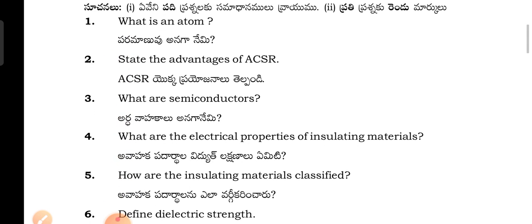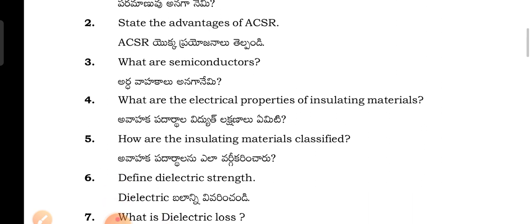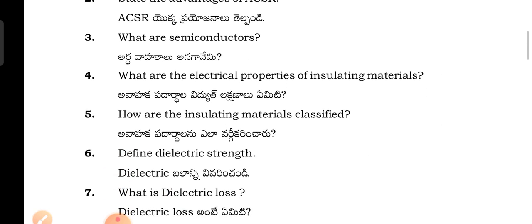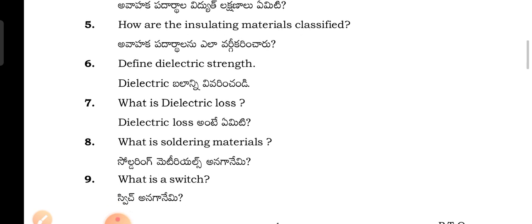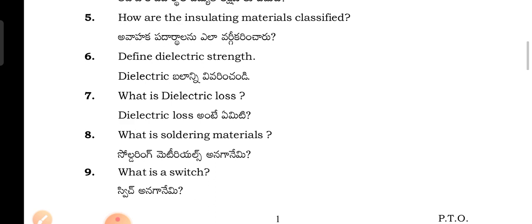What is an atom? State the advantage of the operational amplifier. What are the semiconductors? What are the electrical properties of the insulating materials — avahaka padardhala vidhut lakshanali emiti? How are the insulating materials classified?